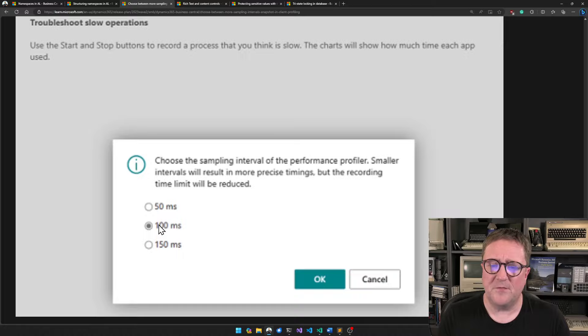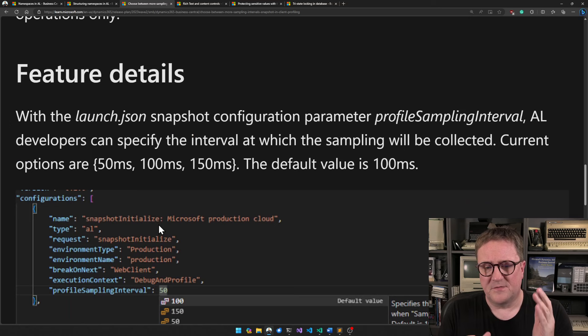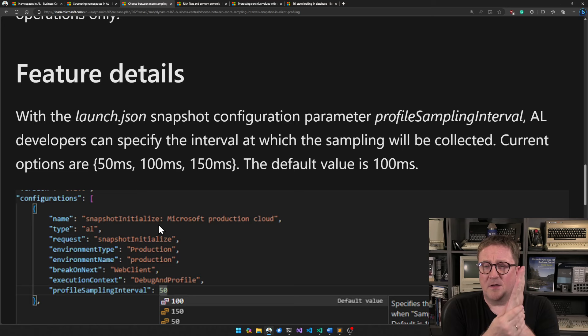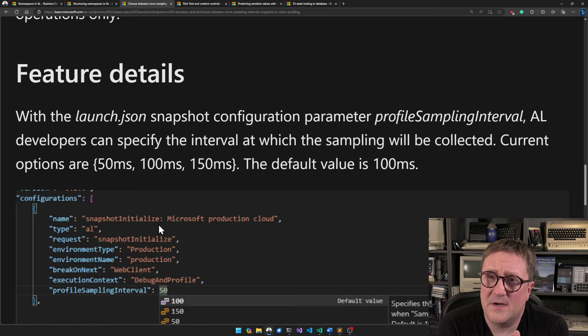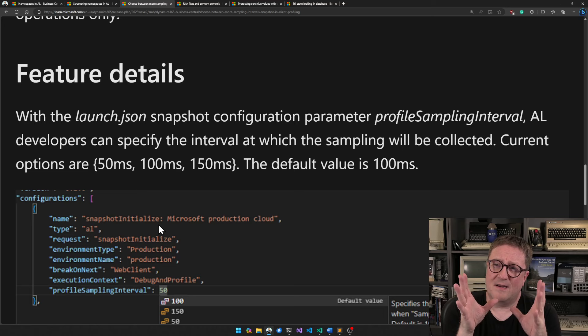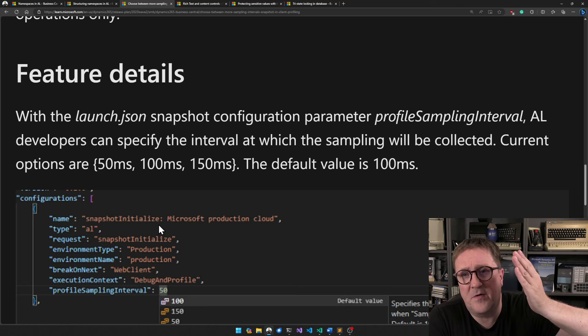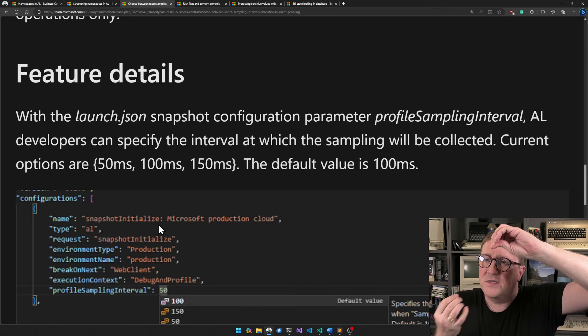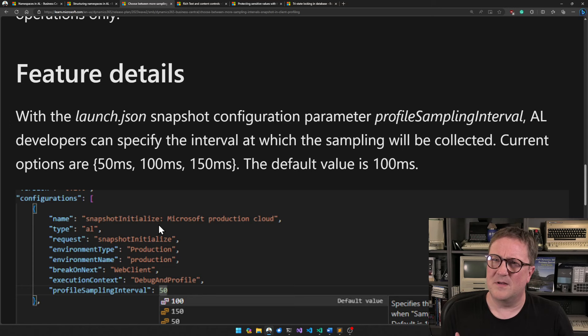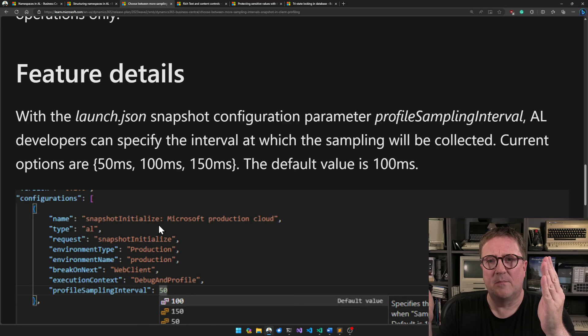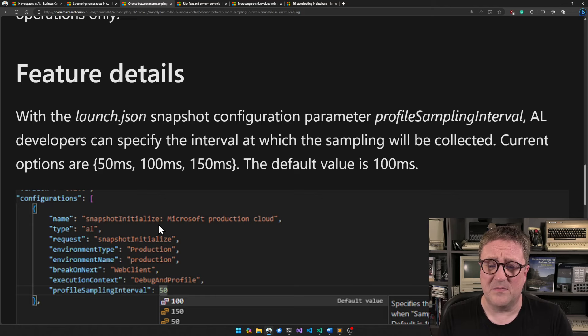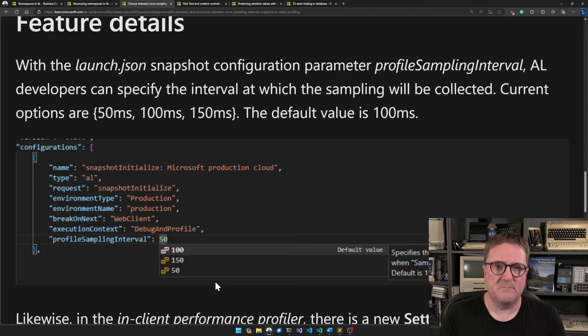The reason this matters: when you use the snapshot debugger, the server samples the call stack at a specific interval — in this case 100 milliseconds — and records what's happening at that moment. The problem is that code can be executing during the interval and never get captured. So you might see the call going from function A to function C and wonder how that happened, because function B was never sliced. More sampling interval options help address that.